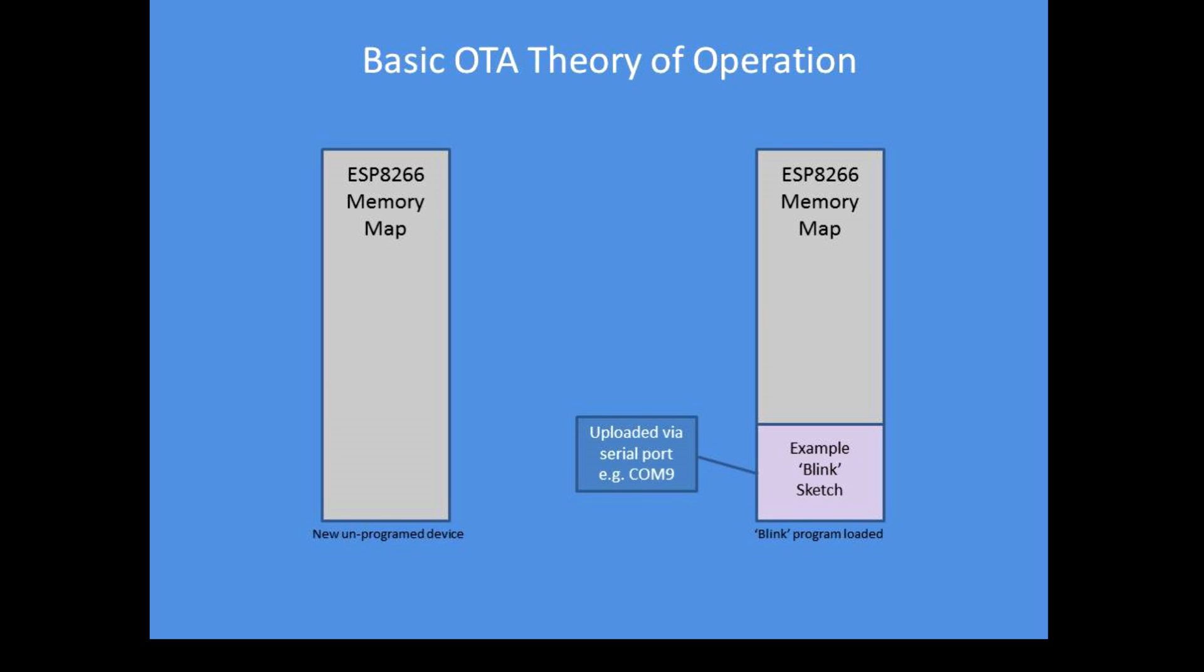On the left hand I'll start with some basic principles. On the left hand side I'm depicting a blank ESP8266, and ordinarily through a serial com port we upload a sketch, for example there a blink sketch, and that consumes the ESP8266 memory.